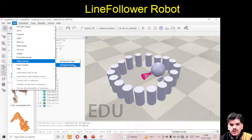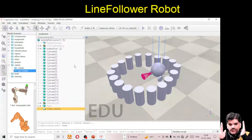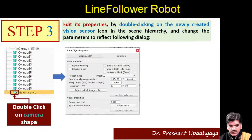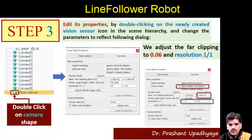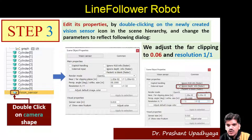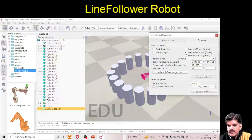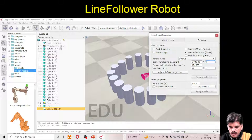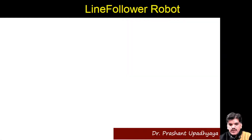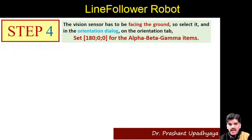Now you can see the vision sensor I added is facing upward. First we need to set some properties. Double-click on the camera shape: you have to check 'Ignore depth info', then adjust the far clipping to 0.06 and the resolution to 1×1. Let me do that here — ignore depth info, far clipping 0.06, and resolution 1×1. Done.